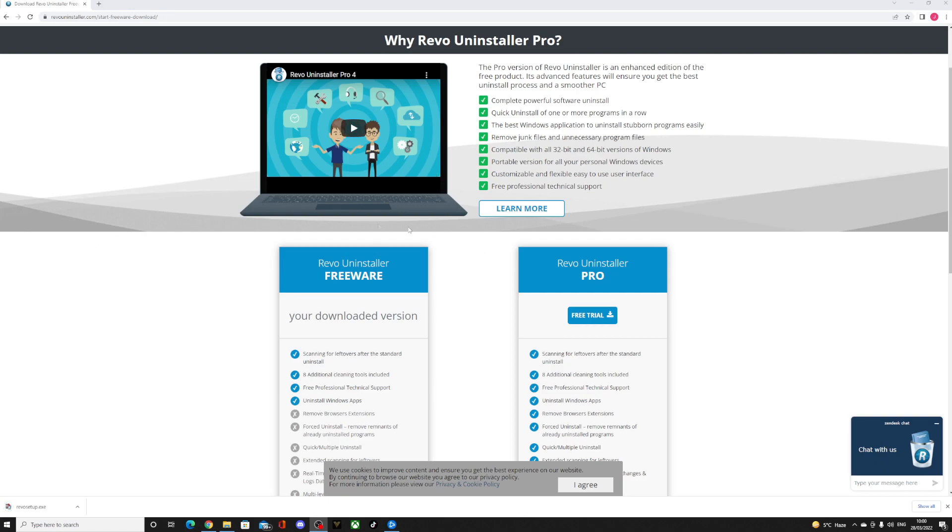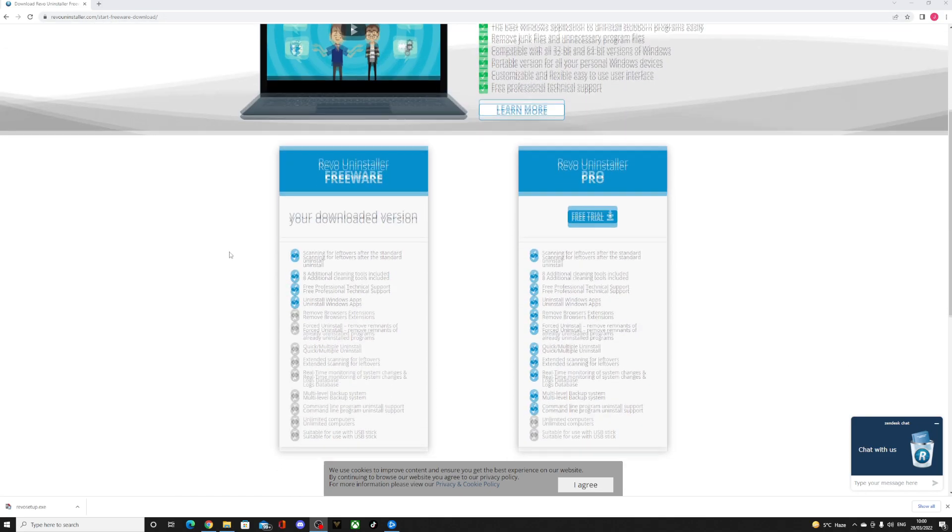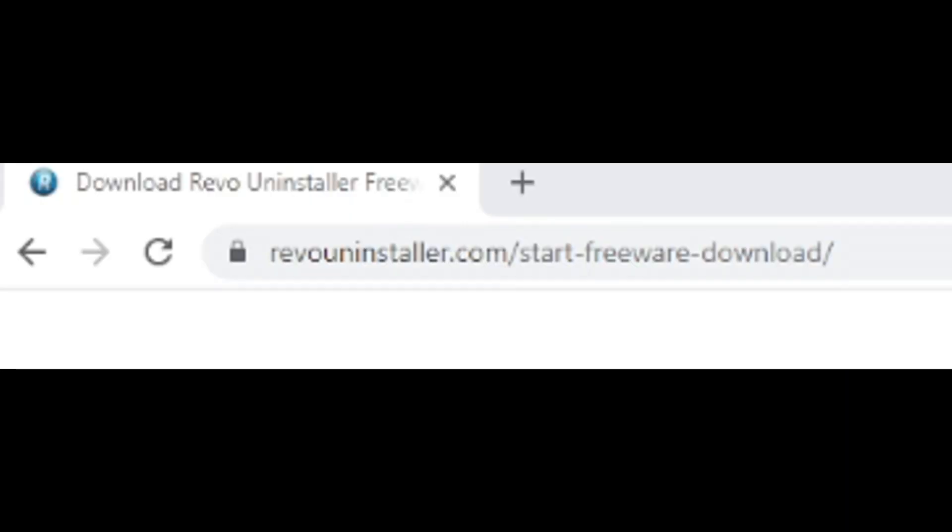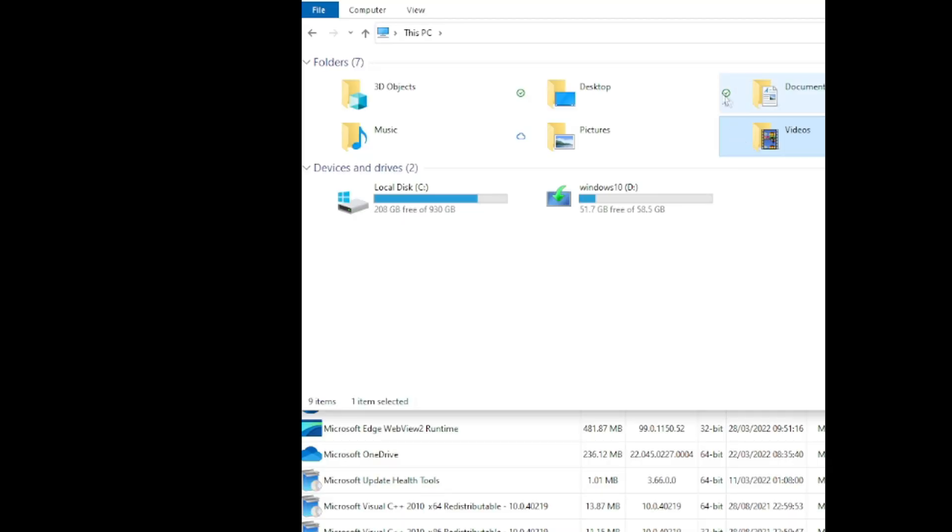So we're going to try another method to fix the critical glitch on Vanguard. I'm on Revo Uninstaller, just downloaded the free version, going to set it up and I'll get back to you guys.